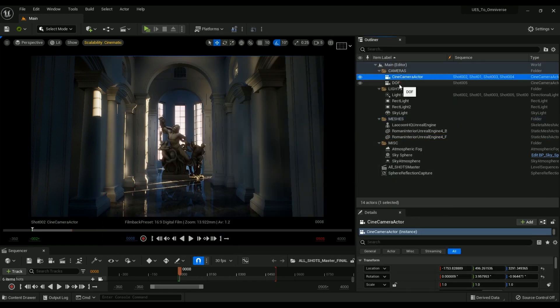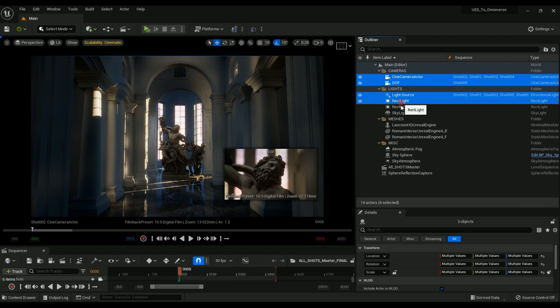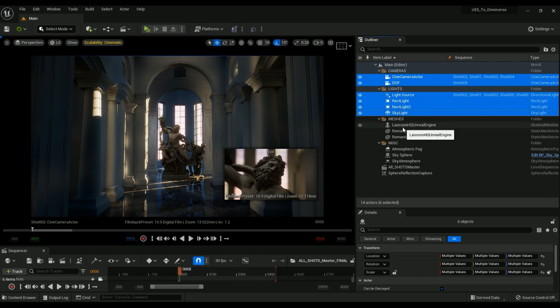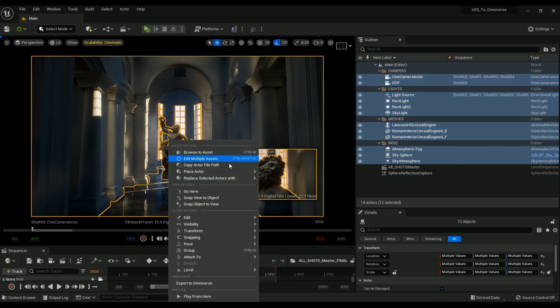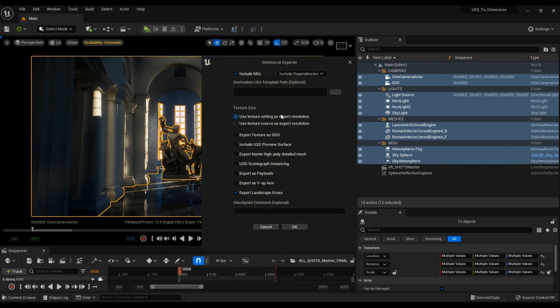Now let's select all the items in the Unreal Engine project and export a version of the full scene as well, so I can show you what that looks like in Omniverse. Again we're going to leave all the settings the same and the only thing I'm going to change is the Y-axis.